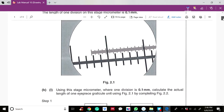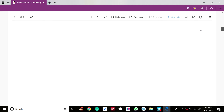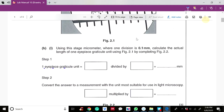This is the image given to you. The question asks you to calculate the actual length of one eyepiece graticule unit using Figure 2.1 by completing Figure 2.2.